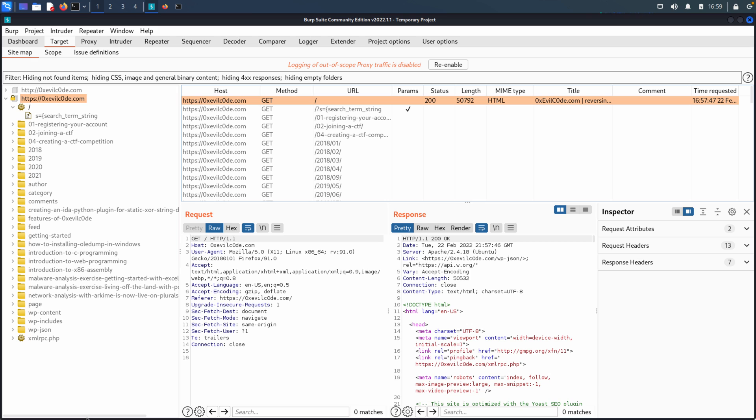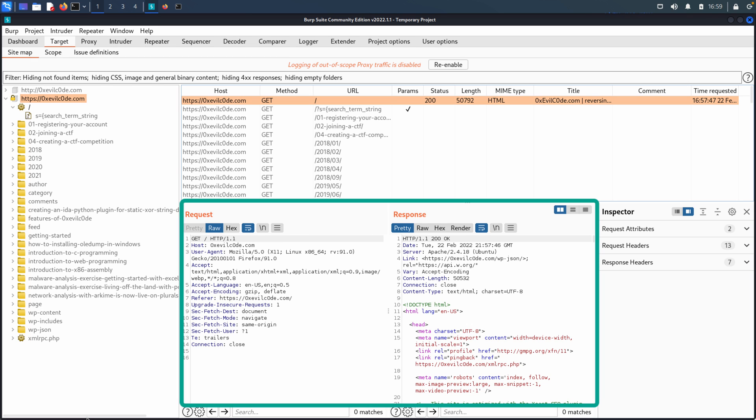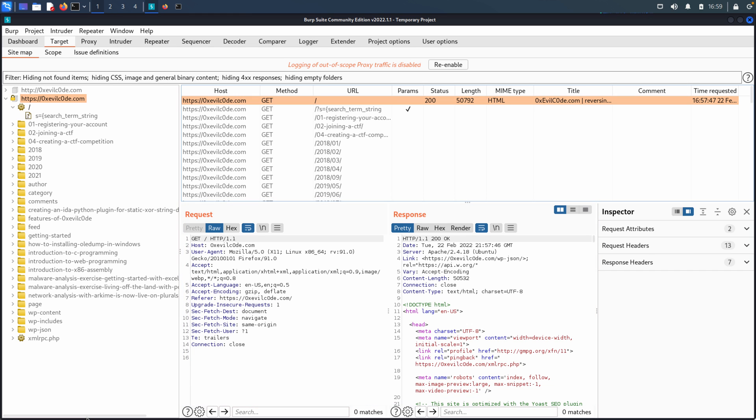Below that, we have the raw request and response. So this is just the raw HTTP. This allows you to look at this content. Maybe you identify a unique header value that could be tampered with, or really just anything. It just, again, allows you to see that content.